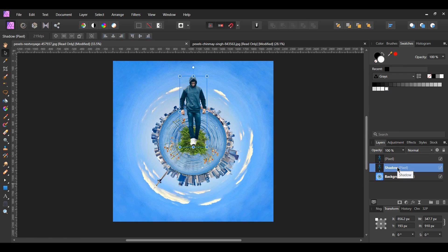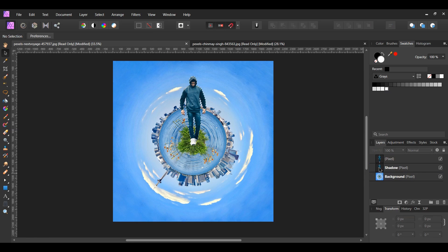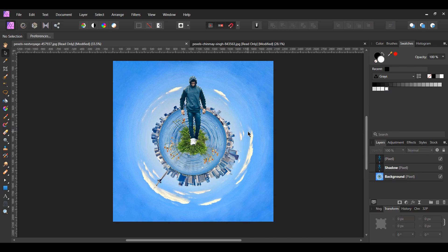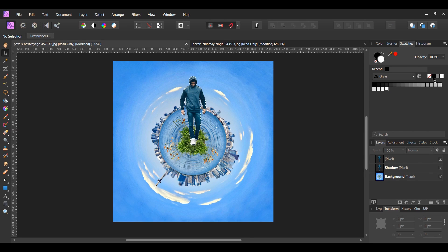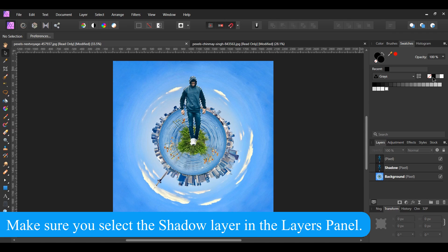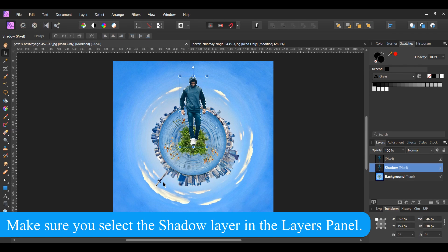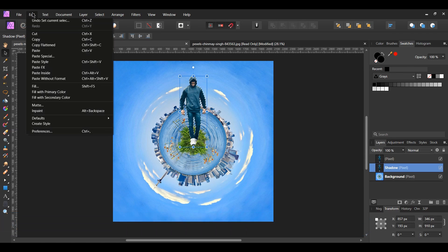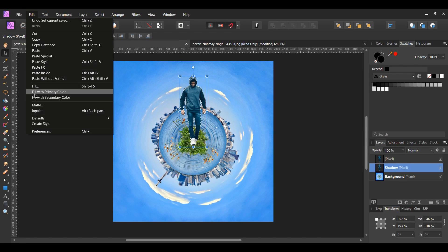With the shadow layer selected, press and hold Ctrl then select the shadow layer. This will reactivate the selection of the man we created earlier. Go to the swatches panel and set the fill color to black. Then go to the edit menu and select fill with primary color. This will fill the pixel layer with black.